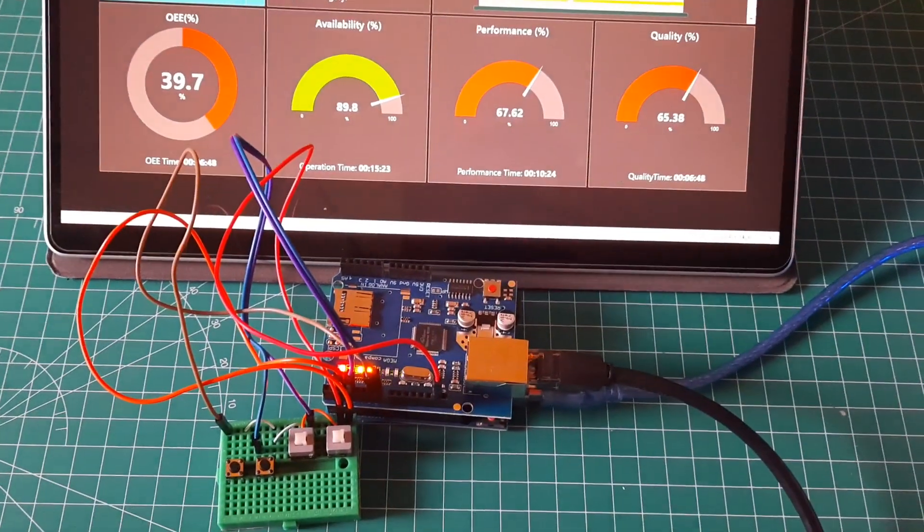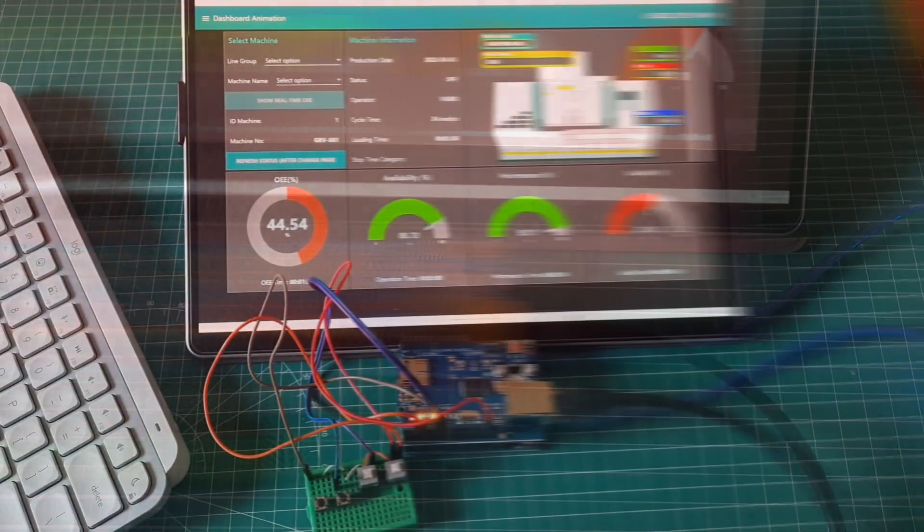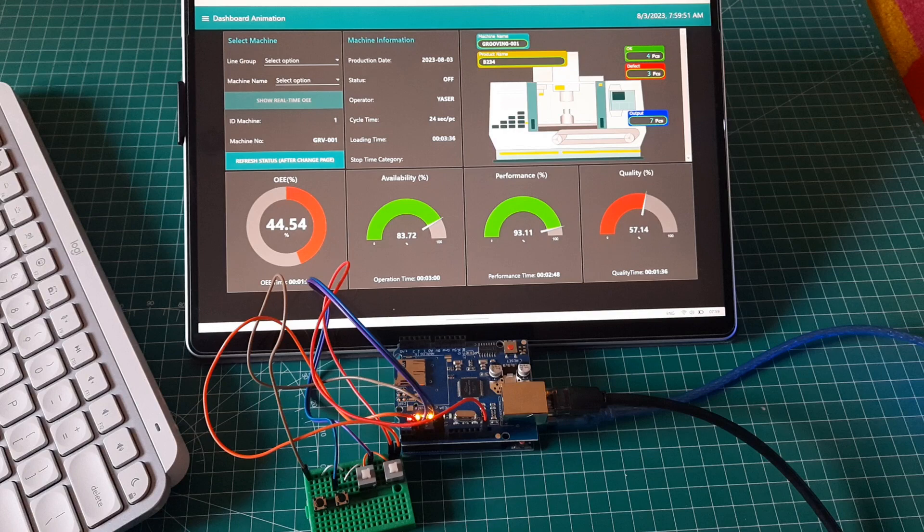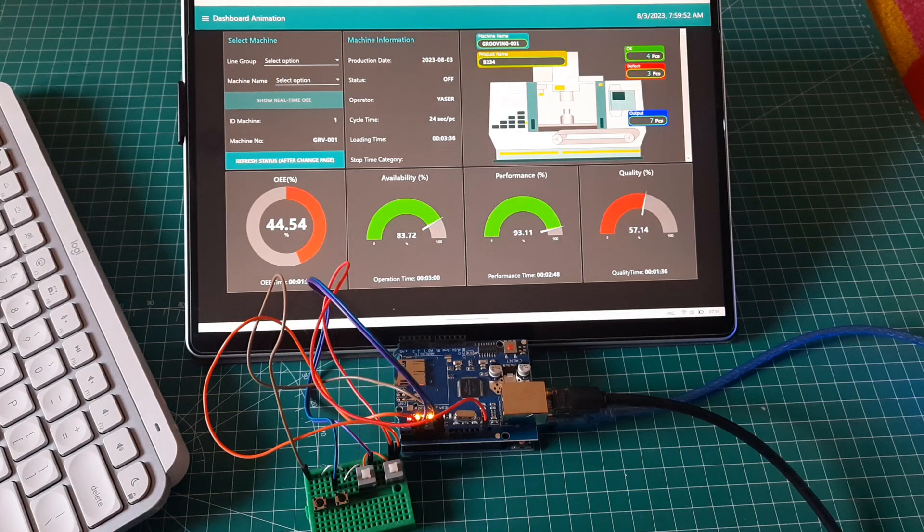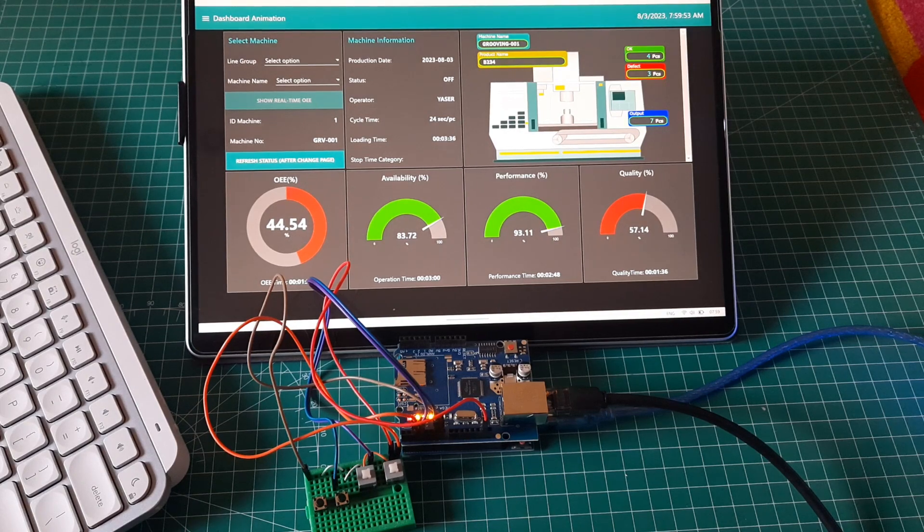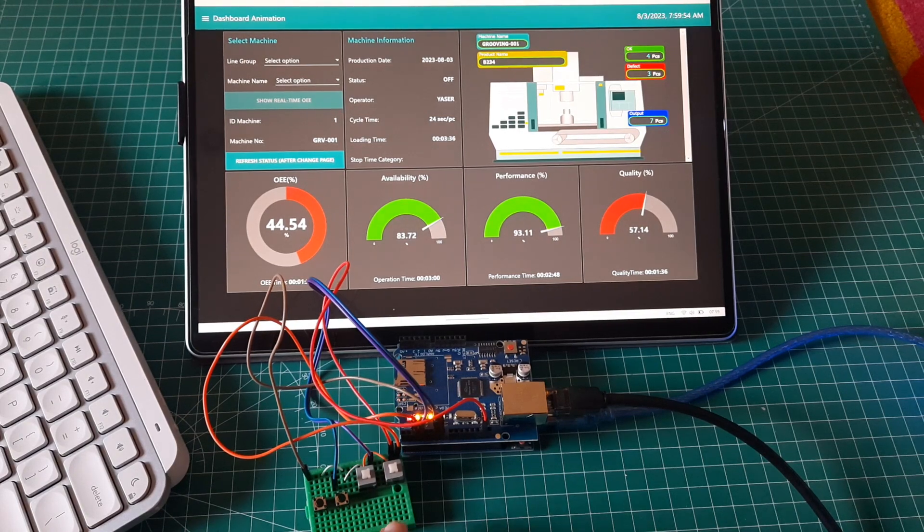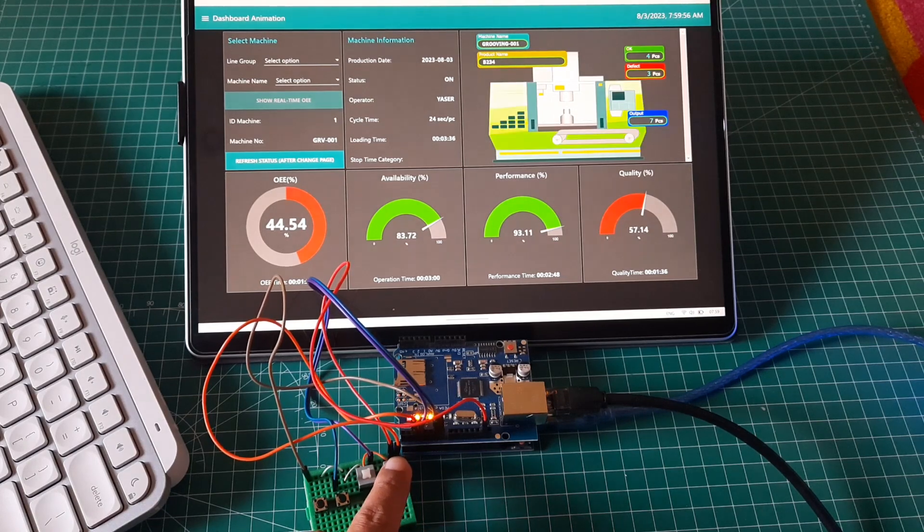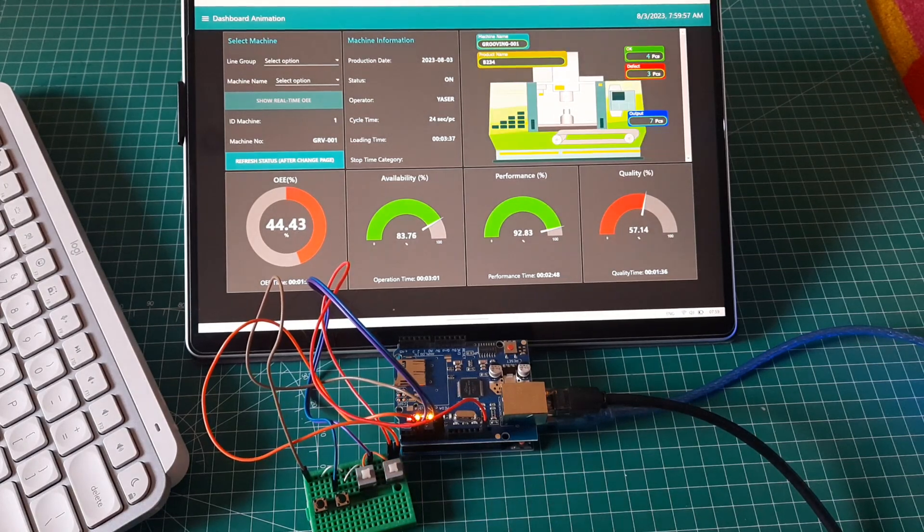Let's start to test the device. I use Node-RED as OEE dashboard, you can watch my previous video about it. When I press start button, it will start to record loading time, machine color turns green, and availability increasing.